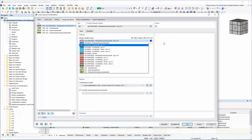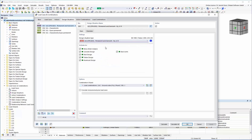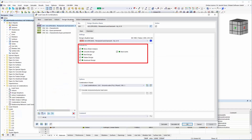In addition, the design situations are suitable for collecting the relevant load situations for the design. For example, a design situation can be defined for the design of different materials.